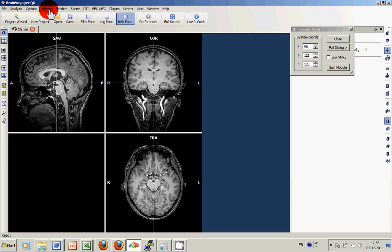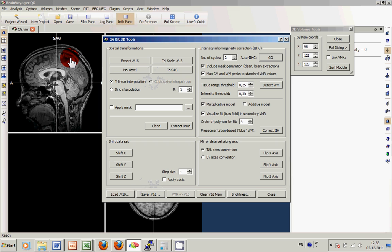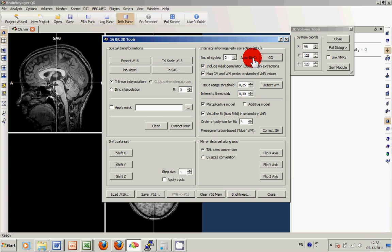So we open the volumes menu, go to the V16 dialog and basically start the Auto IIHC, which is the Automatic Intensity Based Inhomogeneity Correction Procedure.